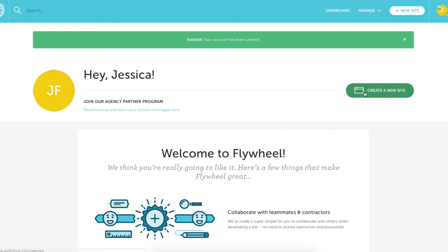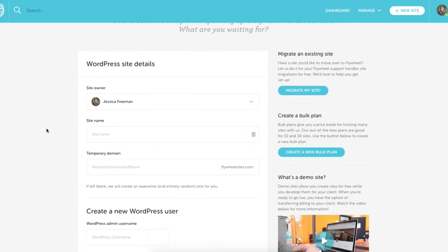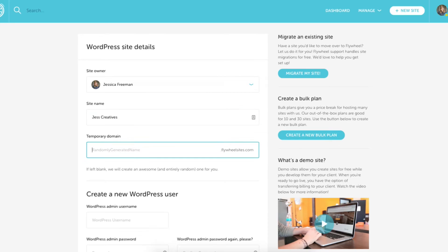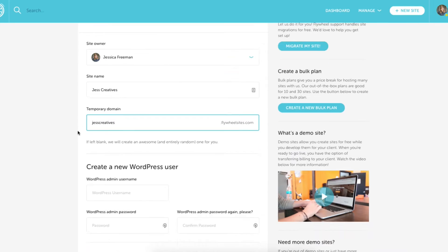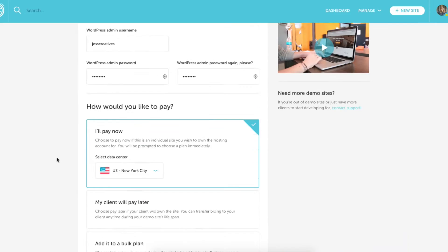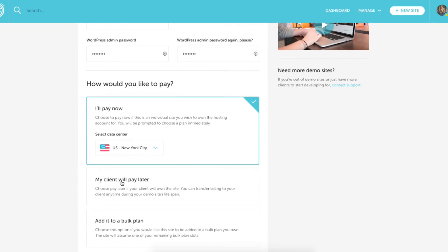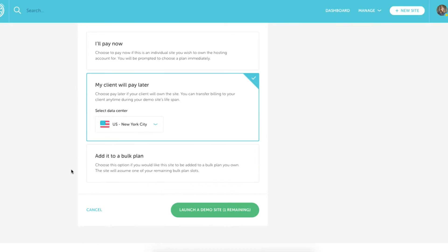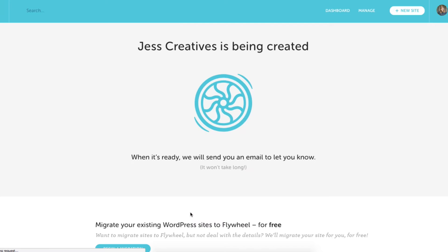Now click the create a new site button. You'll need to fill in a few basic details for your site like the name, the temporary domain, and then the login information. You can choose to pay now or you can pay later. Once you've done all this click the launch demo site button and wait for Flywheel to work its magic.